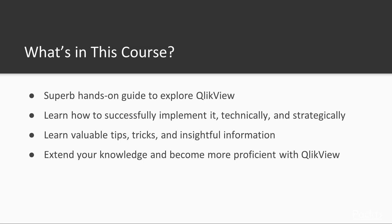This is a superb hands-on guide to exploring an amazing BI solution platform, QlikView, where you will learn how to successfully implement it, technically and strategically.